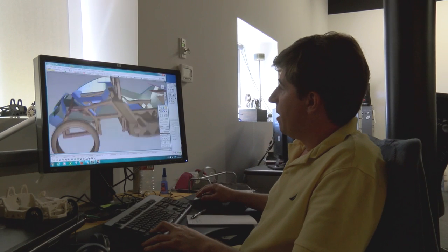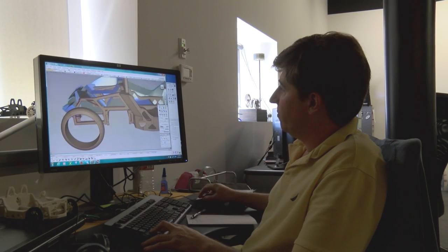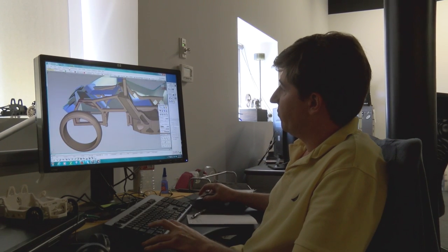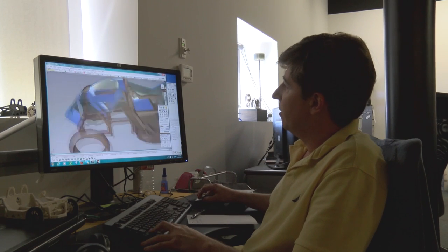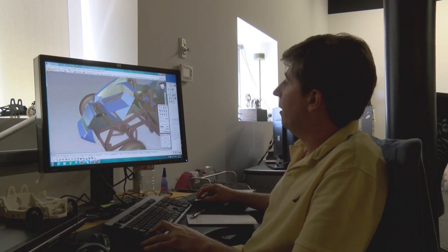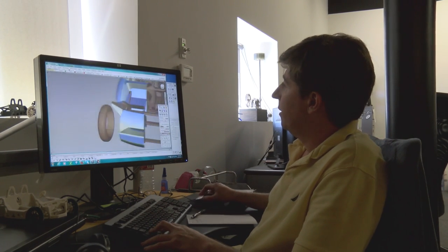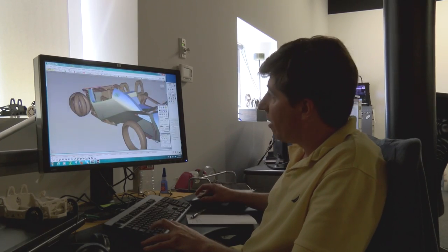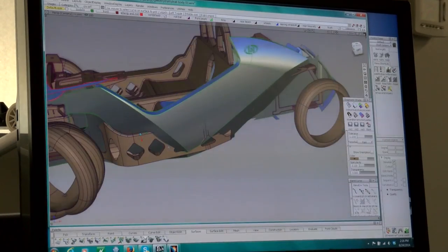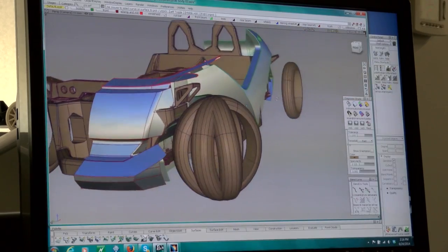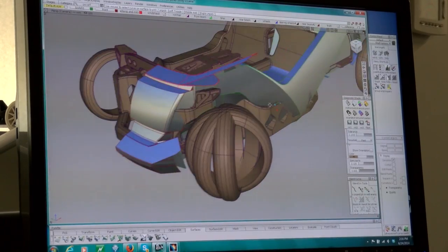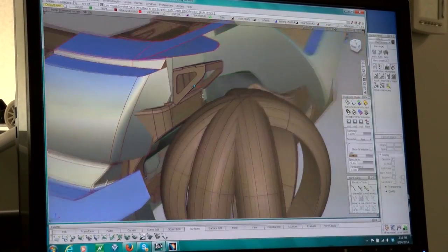And then what we need to do is basically replace this aluminum frame for a printed part, and it's all going to be one piece. So I already moved forward and started working on the front.